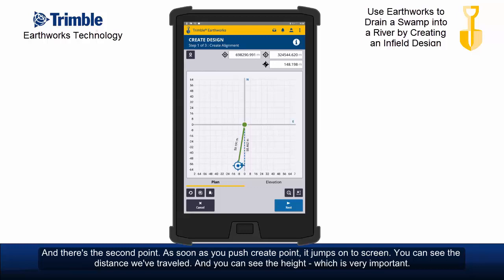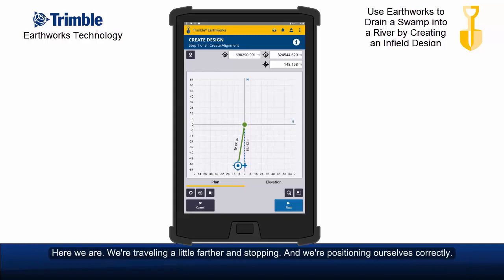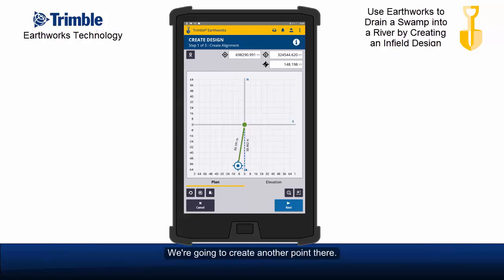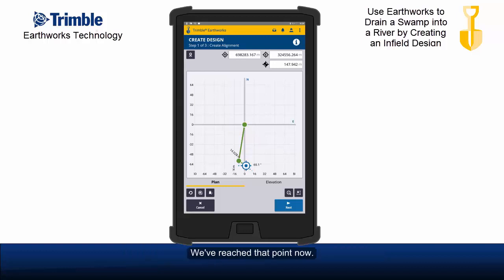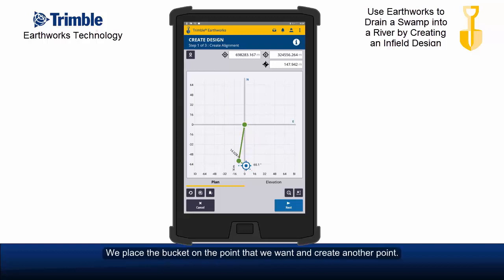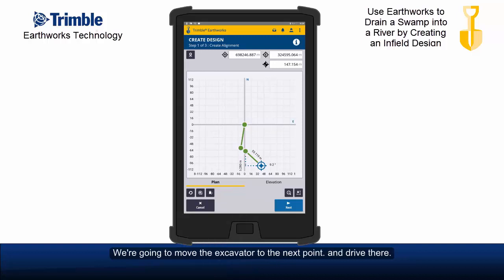You can see the height, which is very important. We travel a little further, stop, and position ourselves correctly, then create another point. We drive the excavator to the next point, place the bucket where we want it, and create another point.